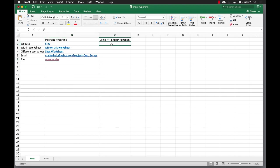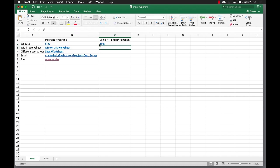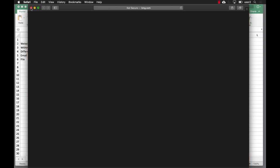Now let's see what we can do with the HYPERLINK function. With HYPERLINK, all you need to do is type =HYPERLINK. The first argument is the link location, so we'll type it in quotes: "http://www.bing.com". Then the friendly name — what do we want as our display name? We'll call it "Bing", also in quotes. Press Enter and we've got Bing. If I click on that it's going to open up bing.com in my browser.